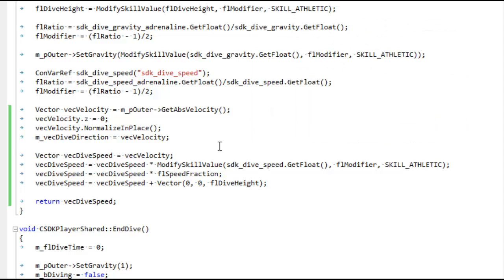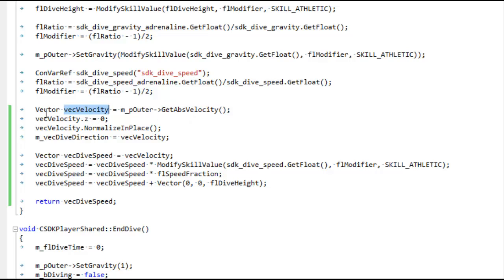We're looking at the function that gets called when the player starts diving, that has to determine what the velocity of the player should be when the player dives. And it's really not that complicated — it only uses things that we've done so far, simple vector arithmetic. First we see MPOuter, which is the player that dived, and we're going to get his velocity and store it in this vector right here, VectVelocity.